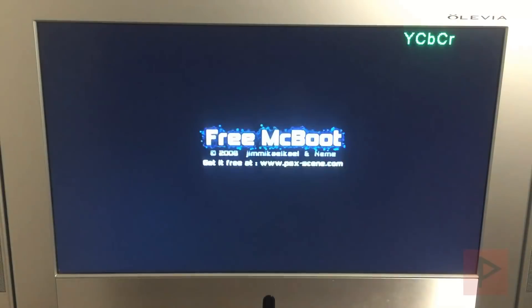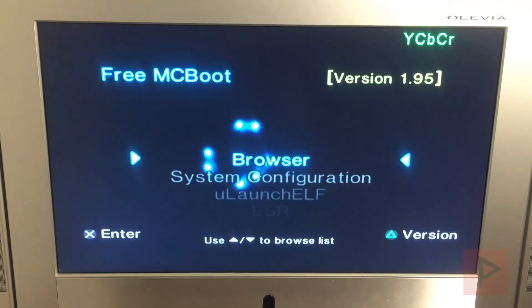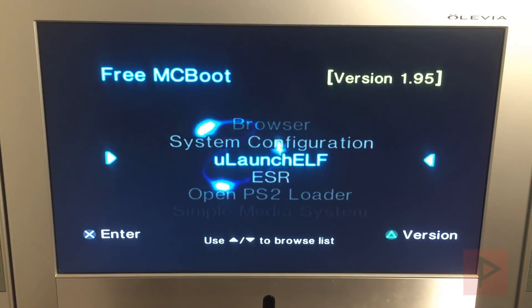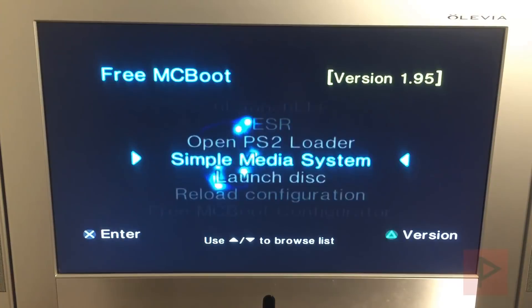So just in case if you get into that same kind of scenario, now you can do what I just did. So let's go ahead, let's go straight to Simple Media System or SMS player.